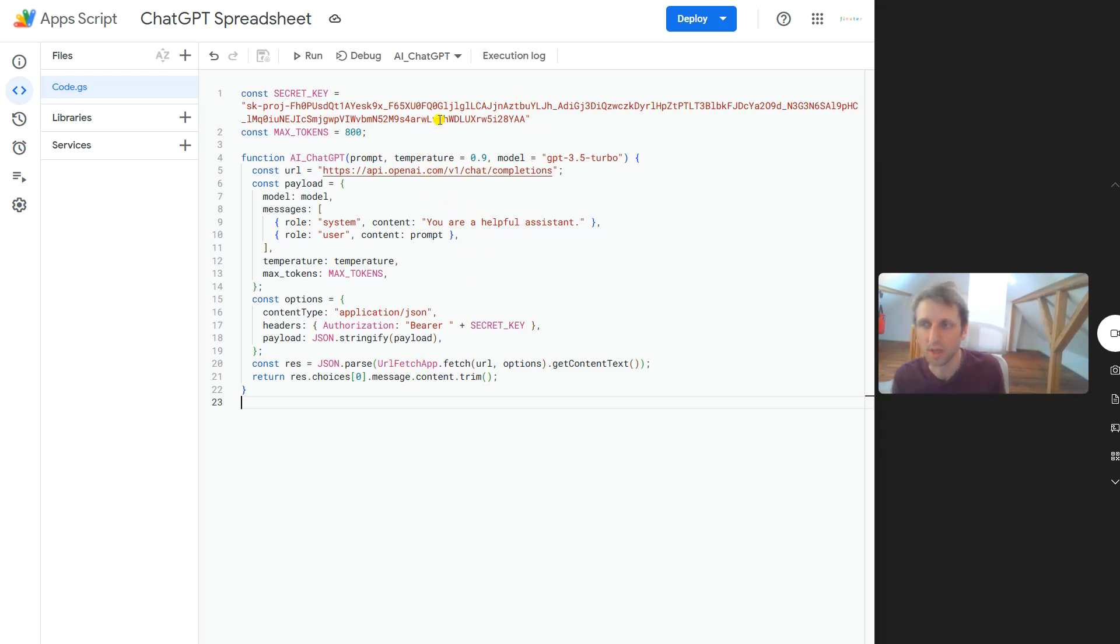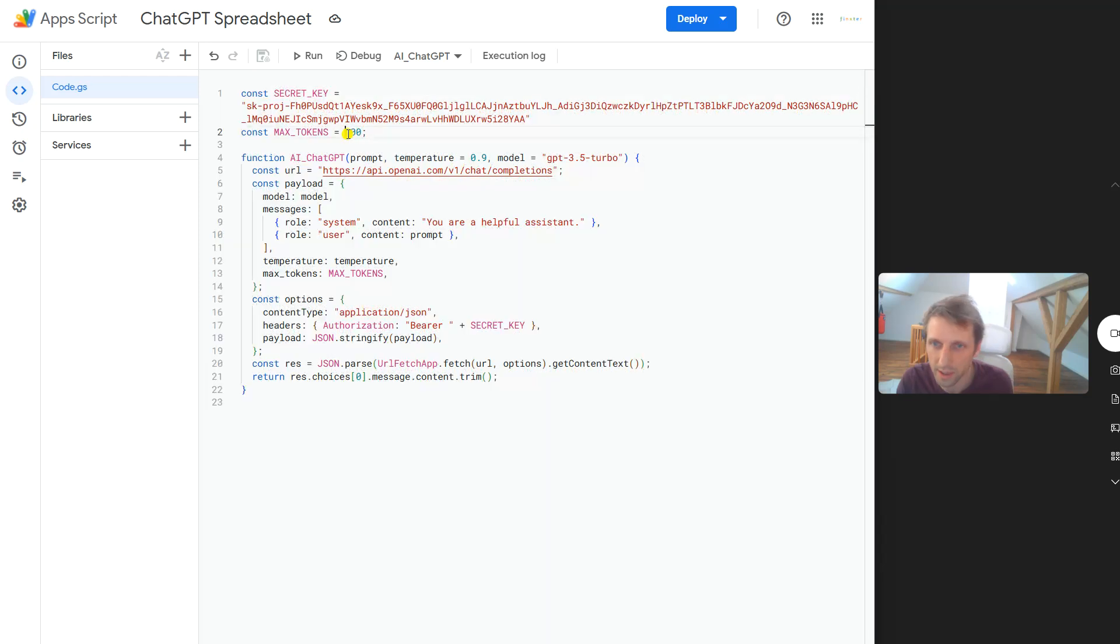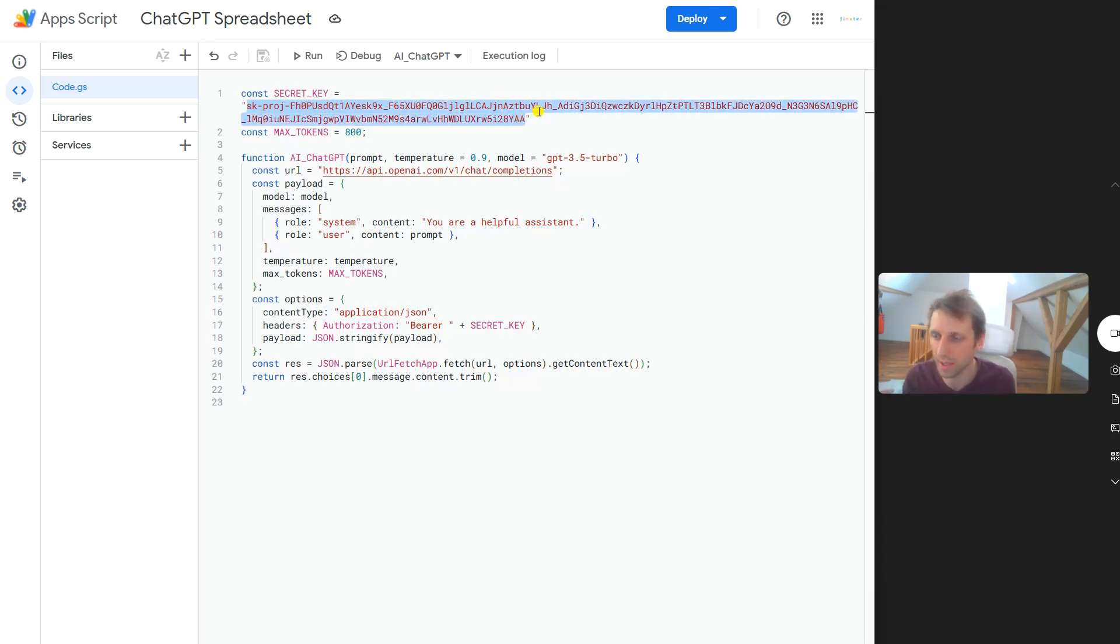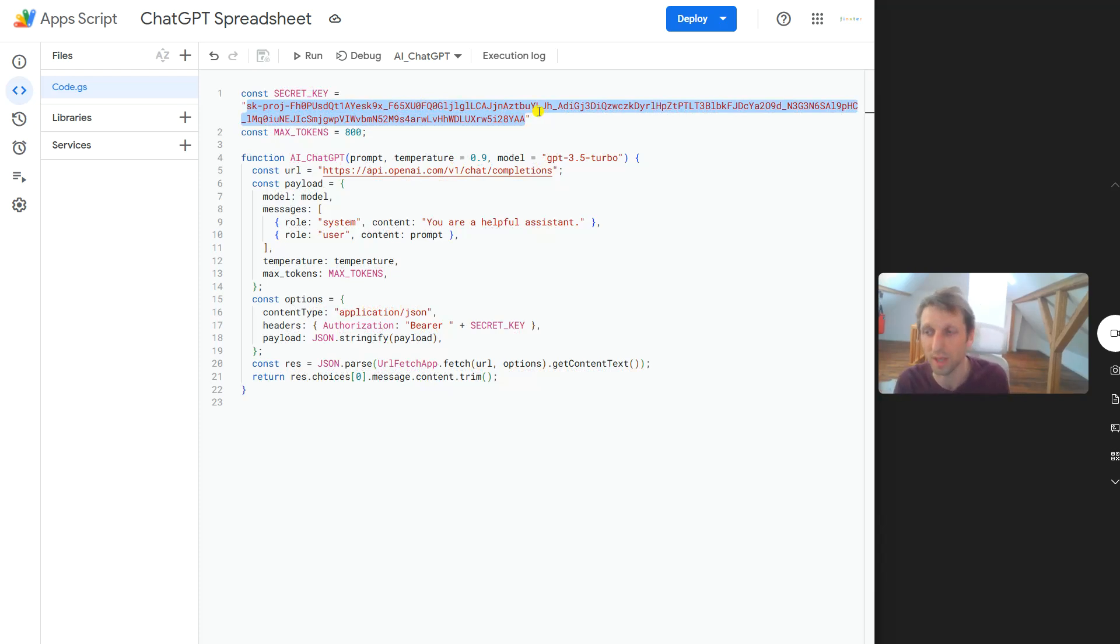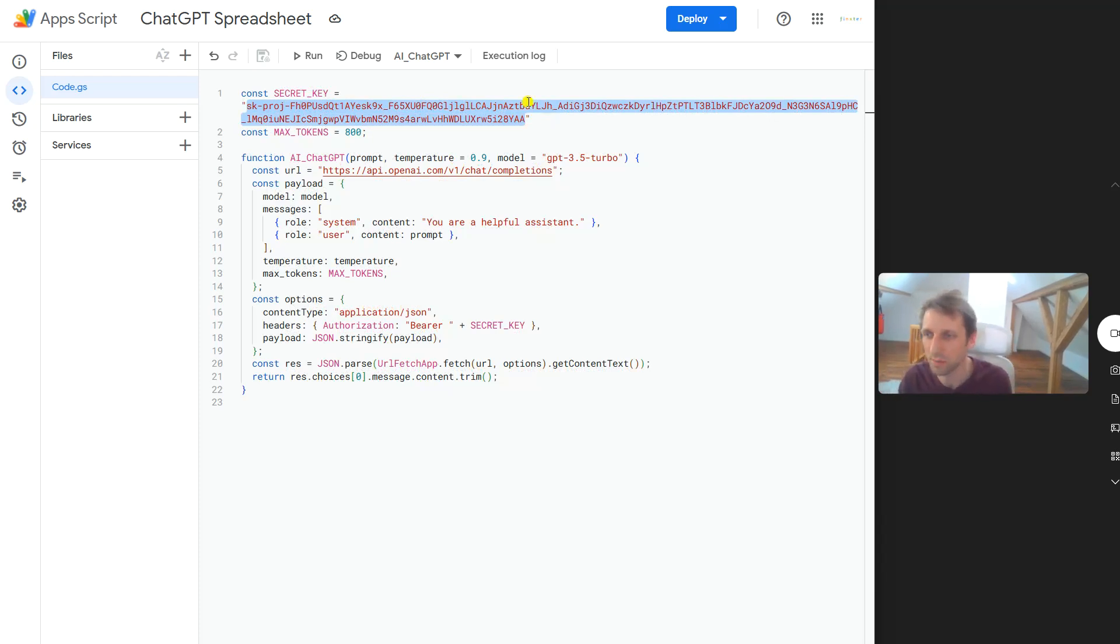You can set here the maximum number of tokens, the output, and so on. This is important: this is basically my API key. I will delete this API key after I release this video so you cannot use my API key, otherwise I would have to pay for all the access for potentially hundreds or thousands of people using my API key.